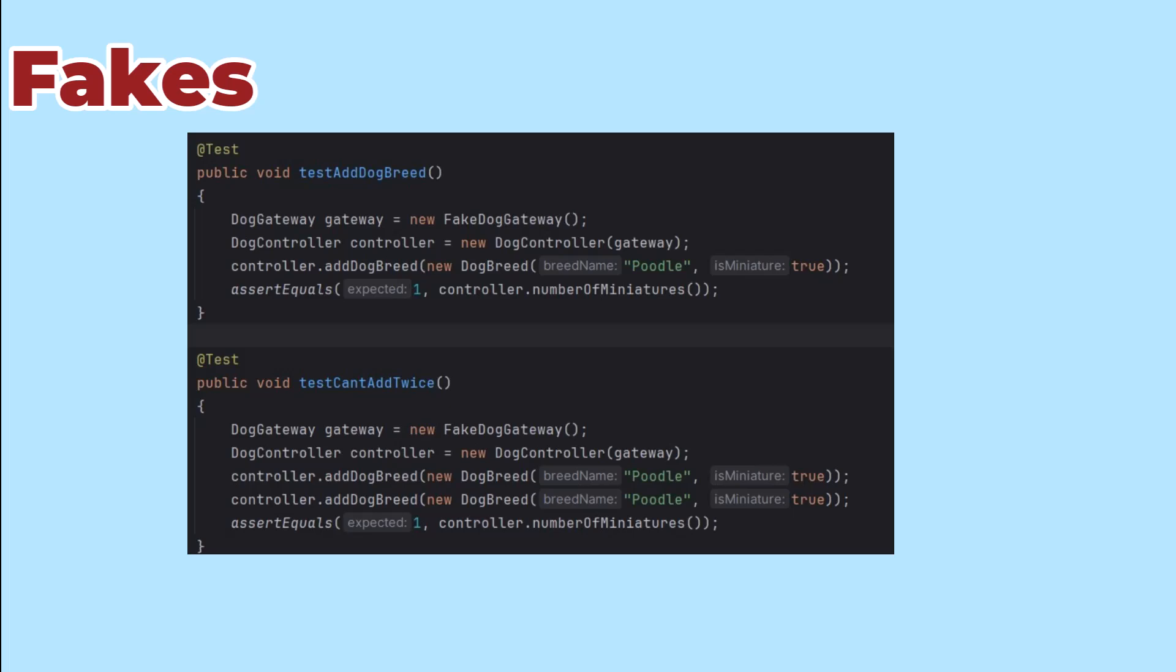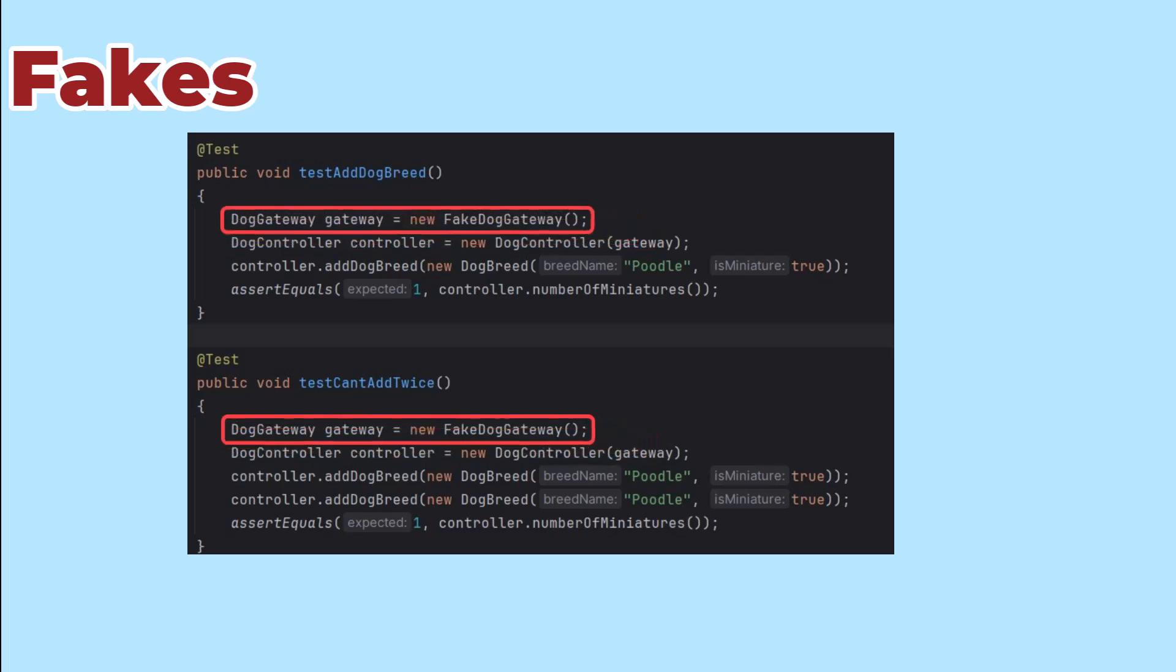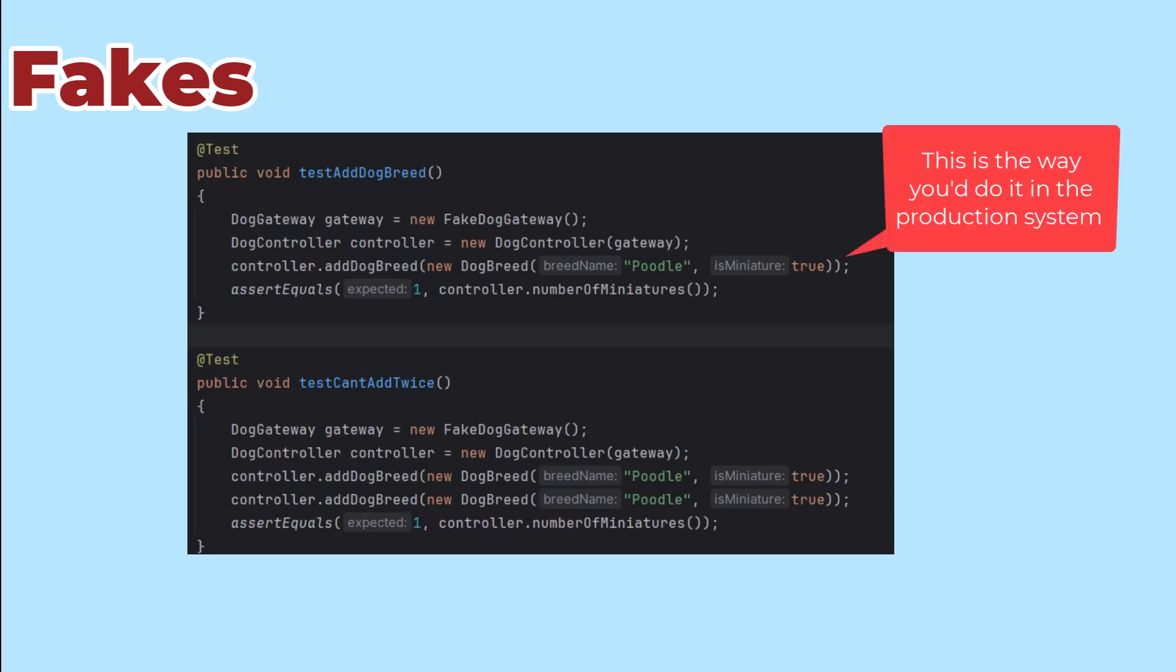Once I've built the fake, the test needs to do two things: give the controller an instance of the fake gateway and make sure each test gets its own instance of the fake gateway. This makes sure that our tests are independent and can run in any order. Each test starts with an empty gateway and loads the fake with whatever it needs.